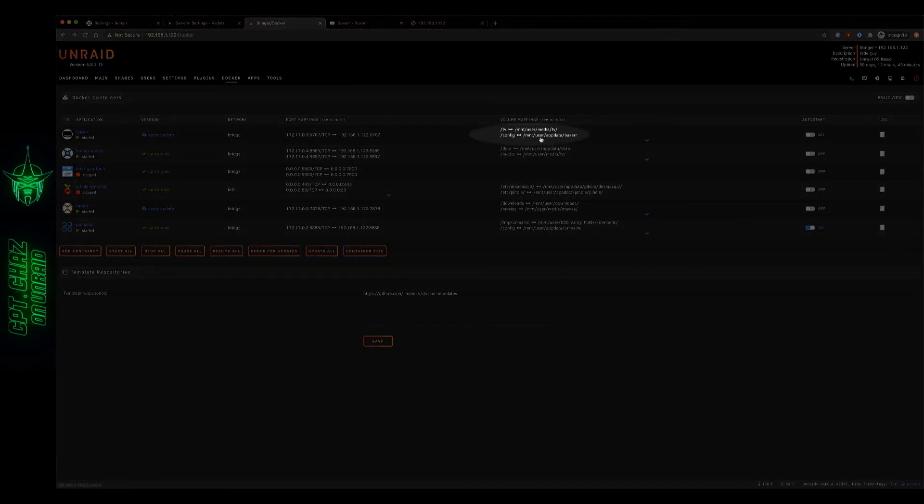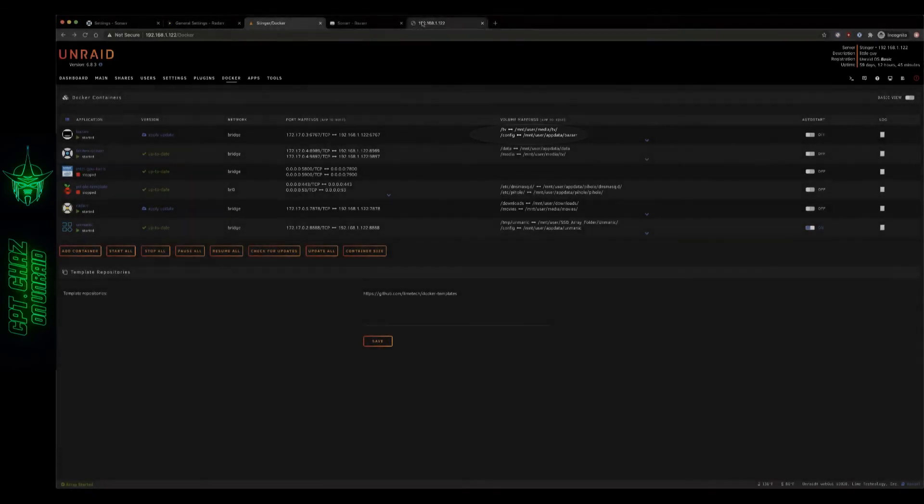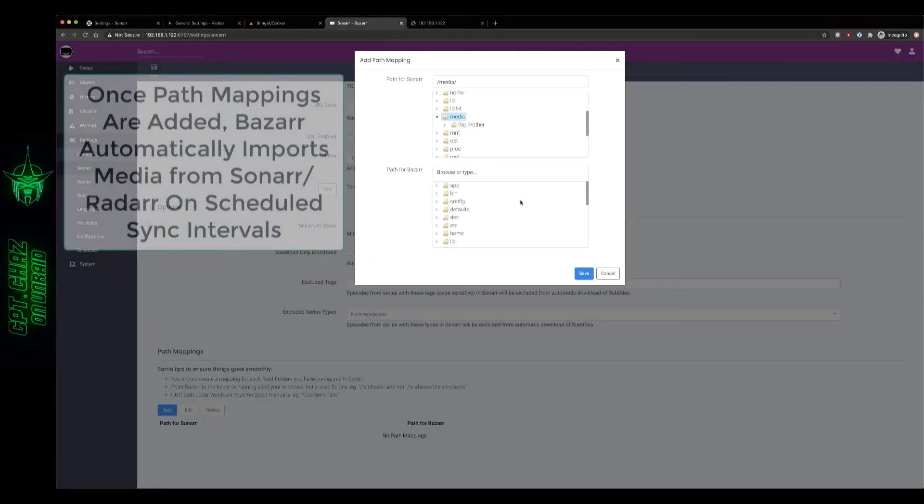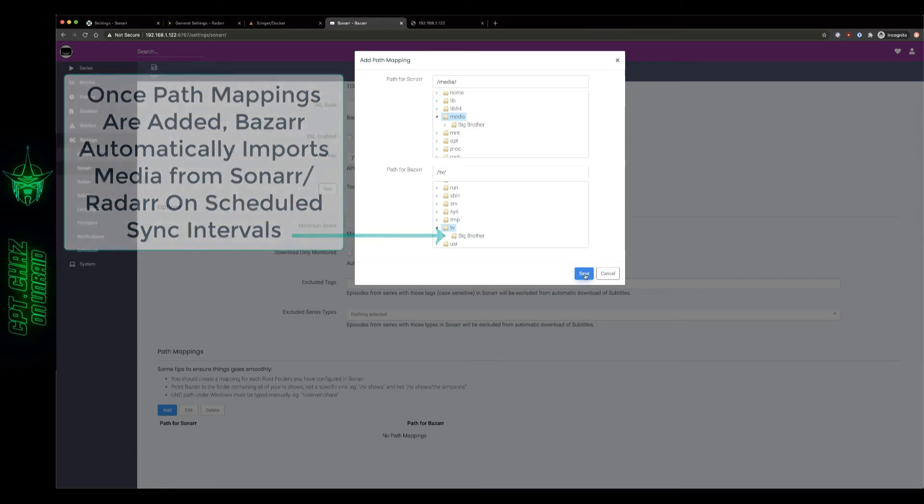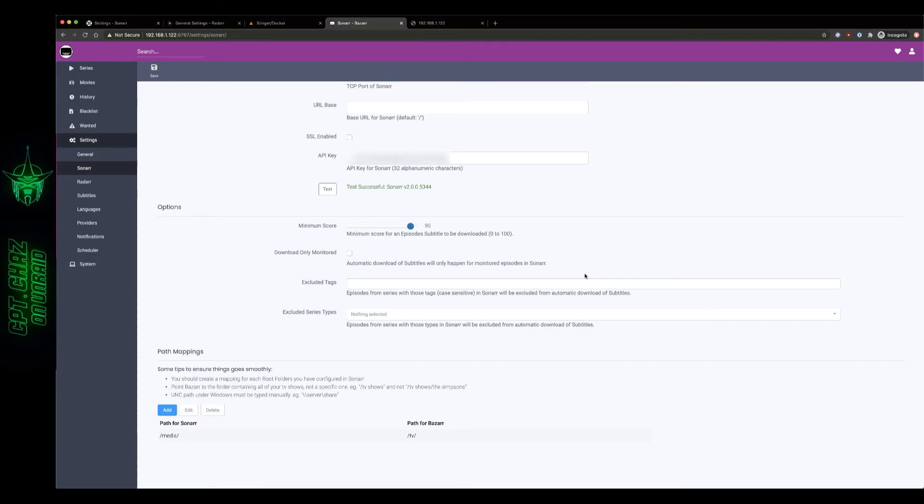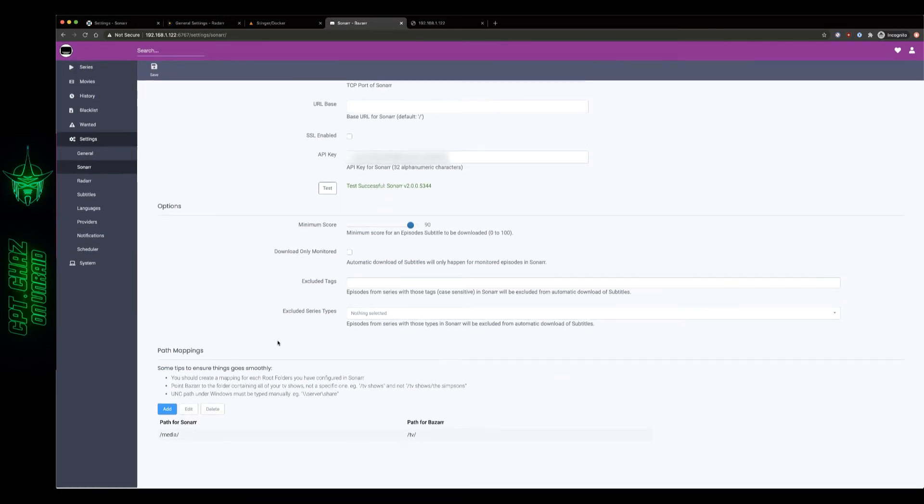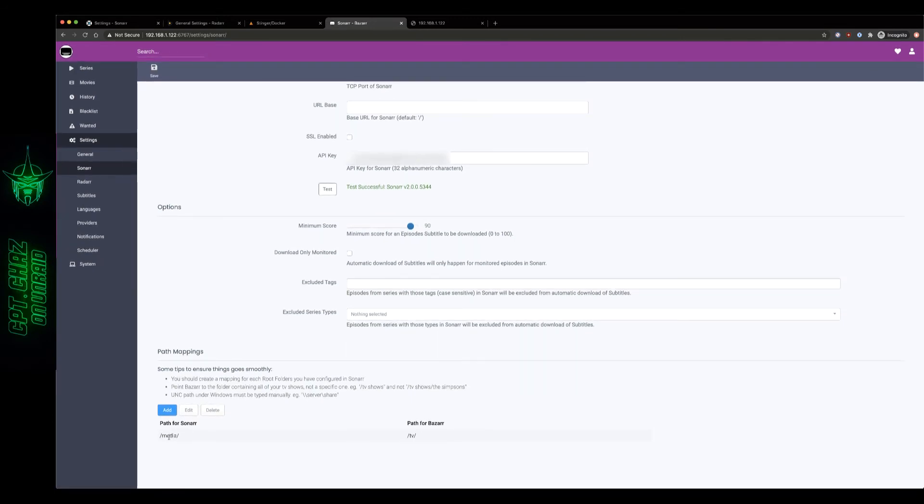Scroll down and what do you know there's Big Brother. I'll click Save and there it is we can see that path mapping available now on our Sonar settings page so let's go ahead and save that. Now let's switch over to Radarr.